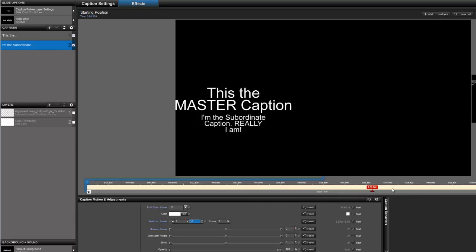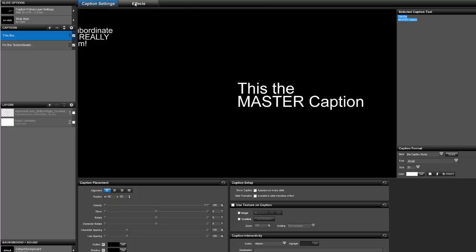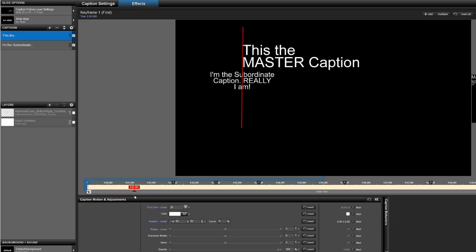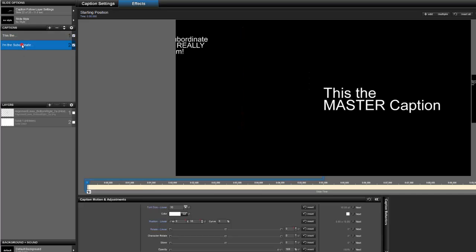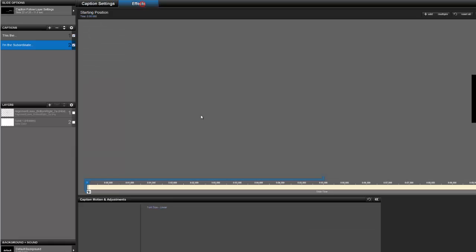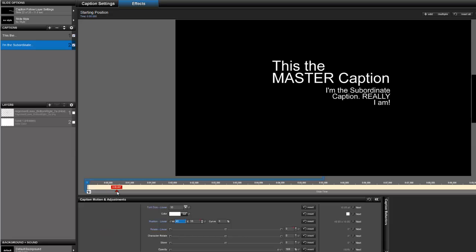Now it's just following. Let's change the master caption's alignment. Notice that the subordinate caption is still aligned horizontally to the alignment point of the master caption. So what we can do here is change its alignment and then add an offset.